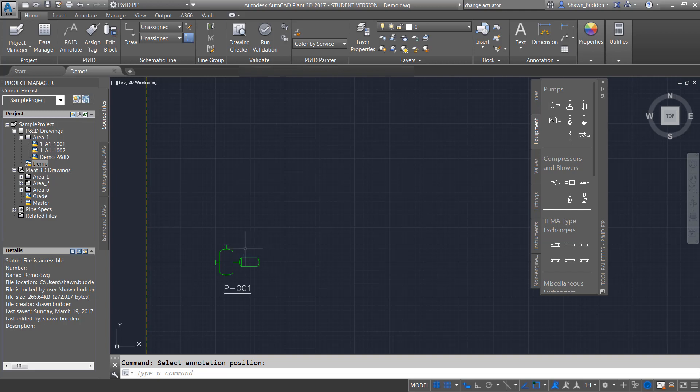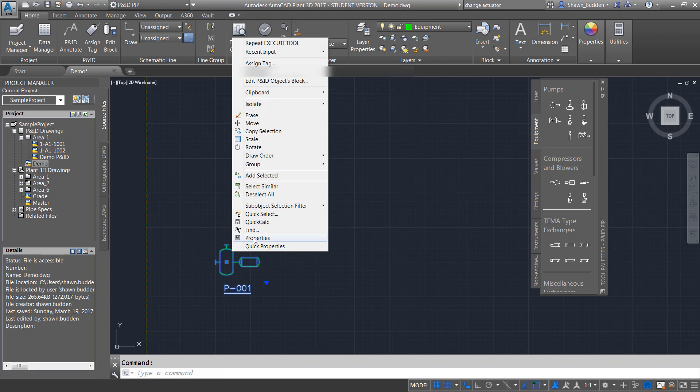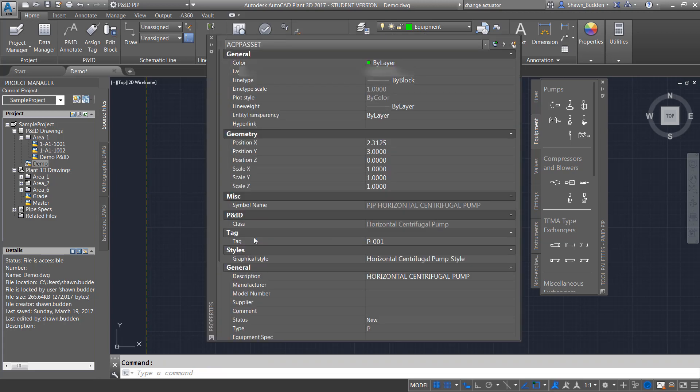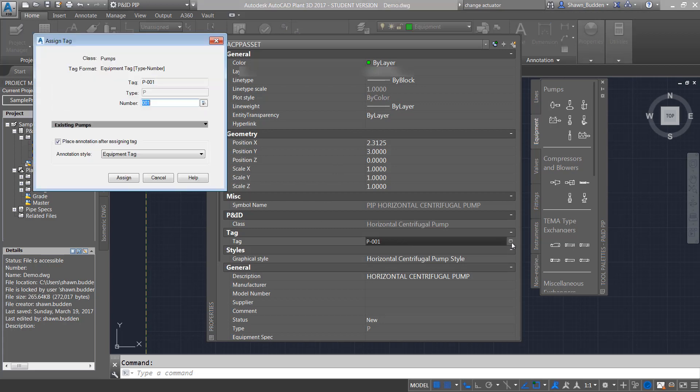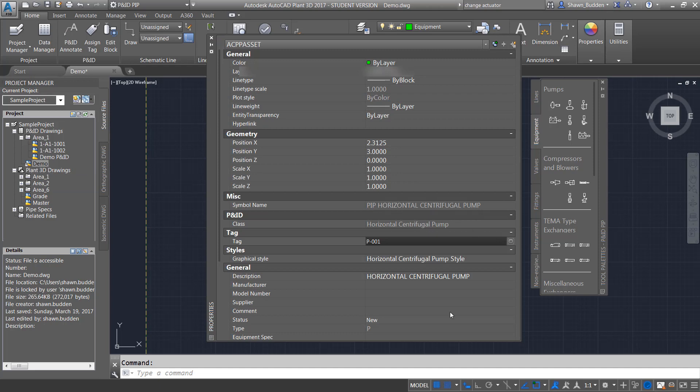Also what you can do if there's other changes you need to make, you can highlight over that and right click it. You can go into properties and there are items that you can change within the properties. Even if you wanted to change the number, you can go back into here and change the number again. So there's a lot of changes you can make from the properties itself.